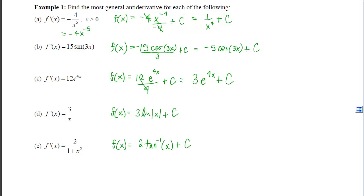What I'd like you to do now is think about and be ready to explain why two parallel functions must differ by the same constant for any given x.